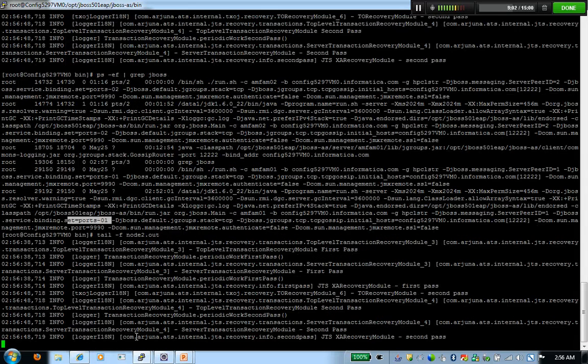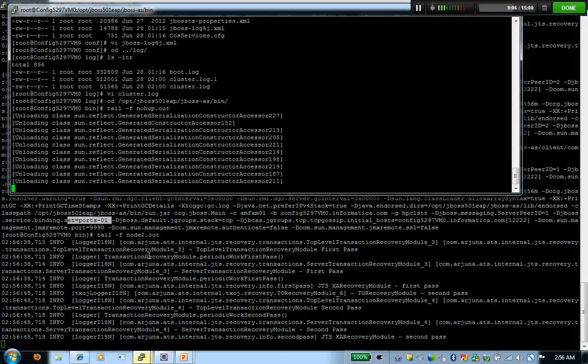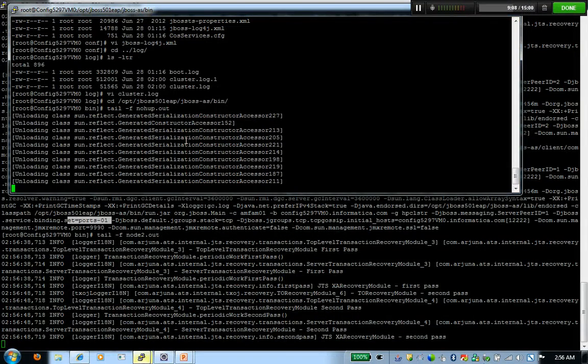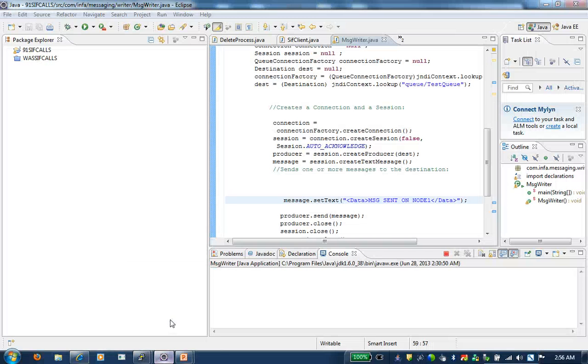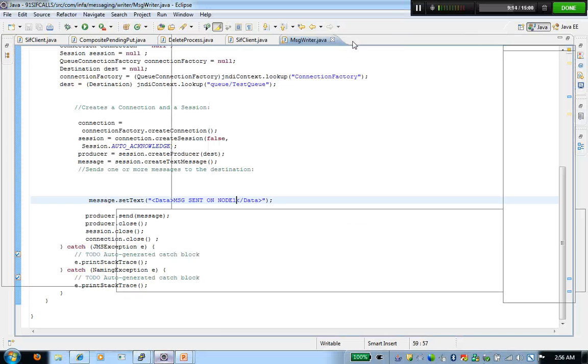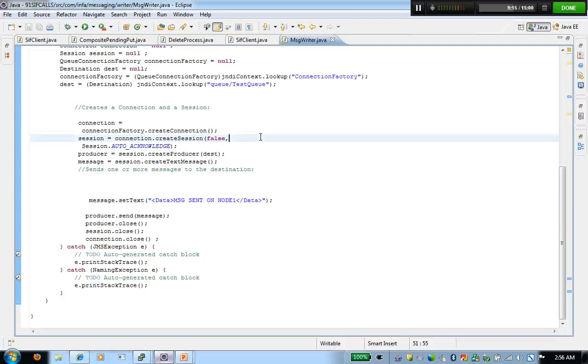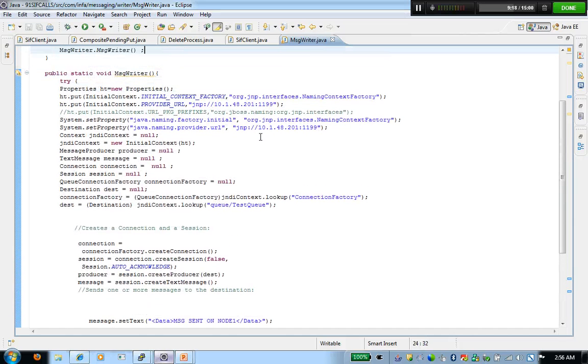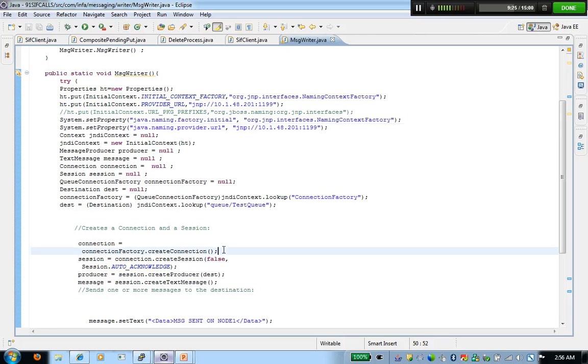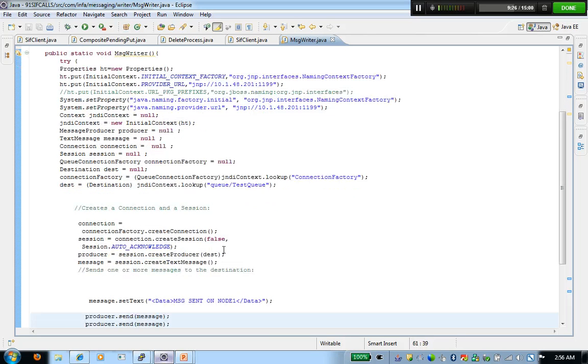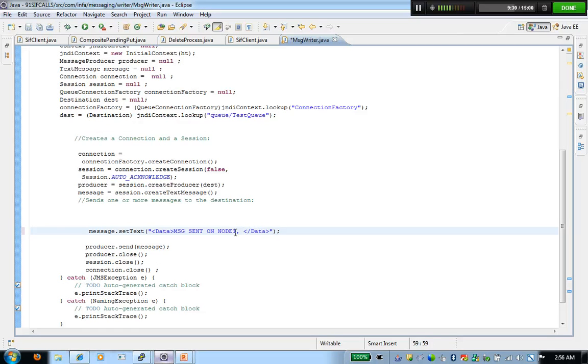I'm on node two right now. I have node one as well. This is the log for node one. I created a small sample program, which is going to connect to my machine one one nine nine. Port zero one is for node one. And it's going to post this message on node two.